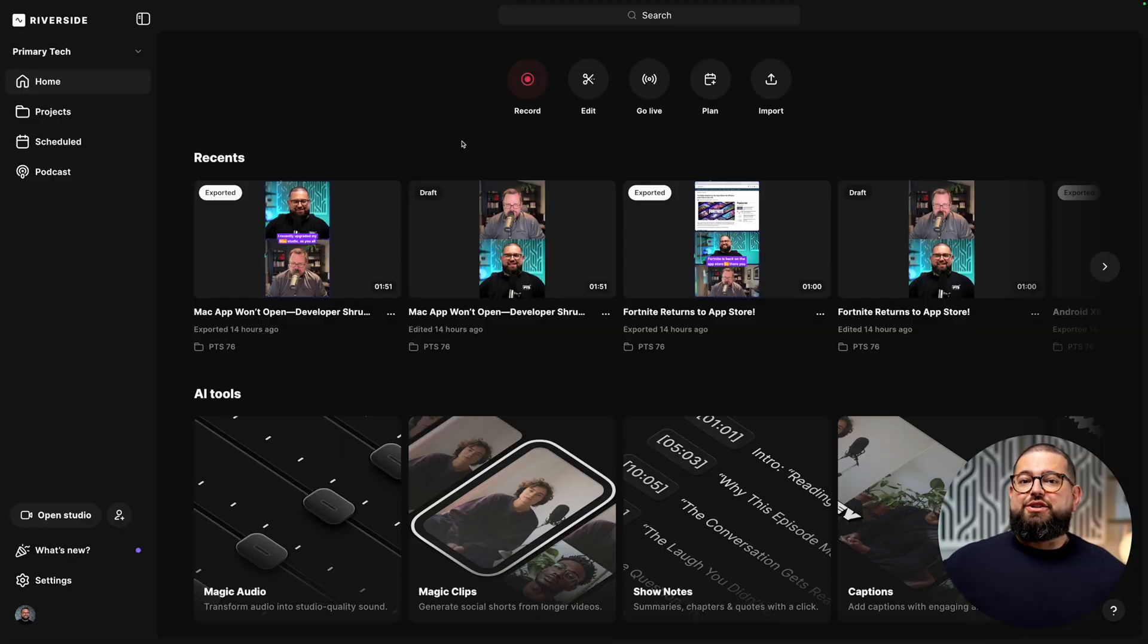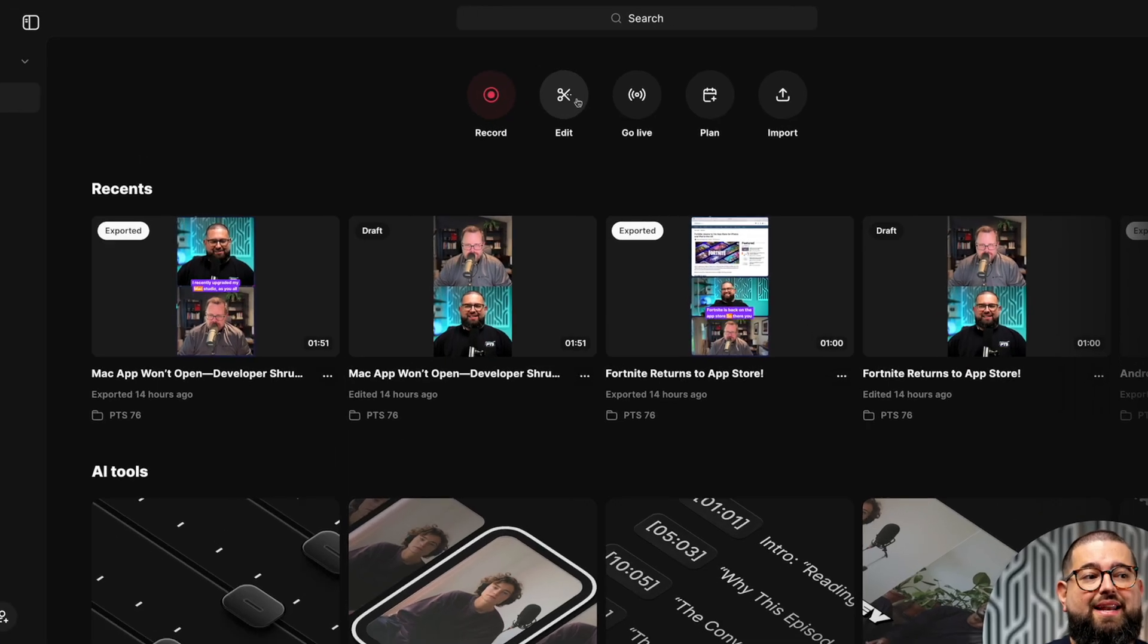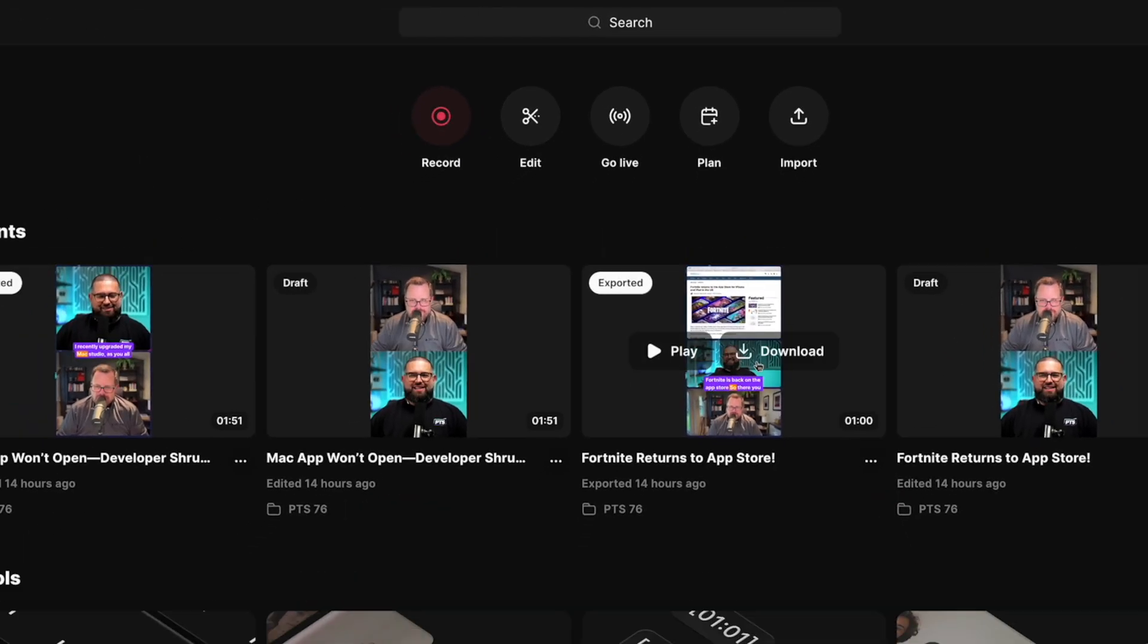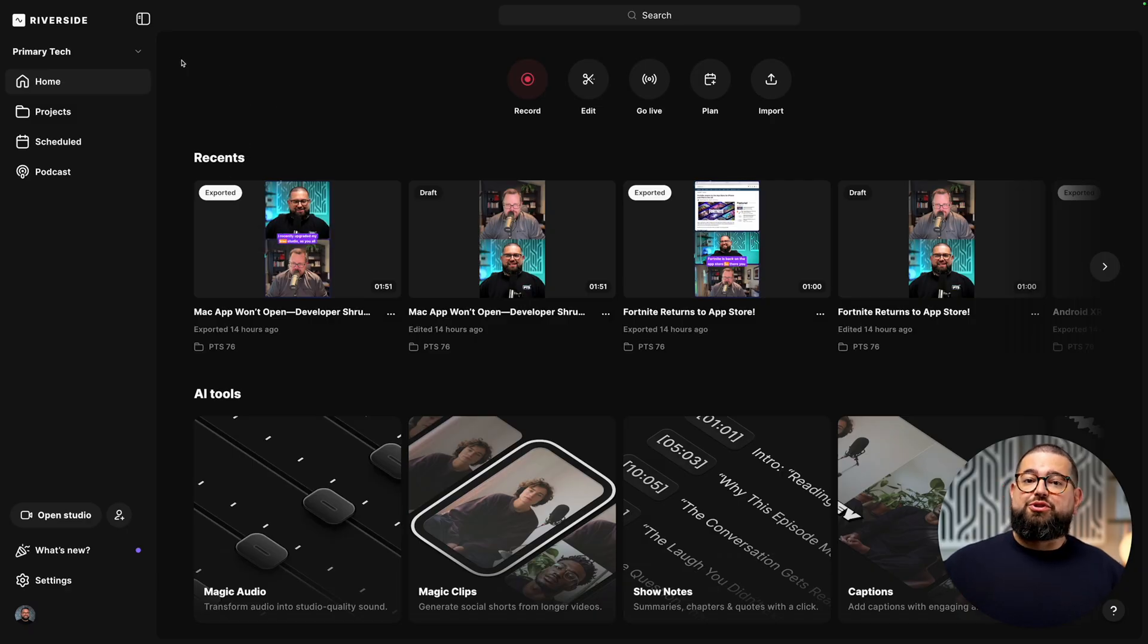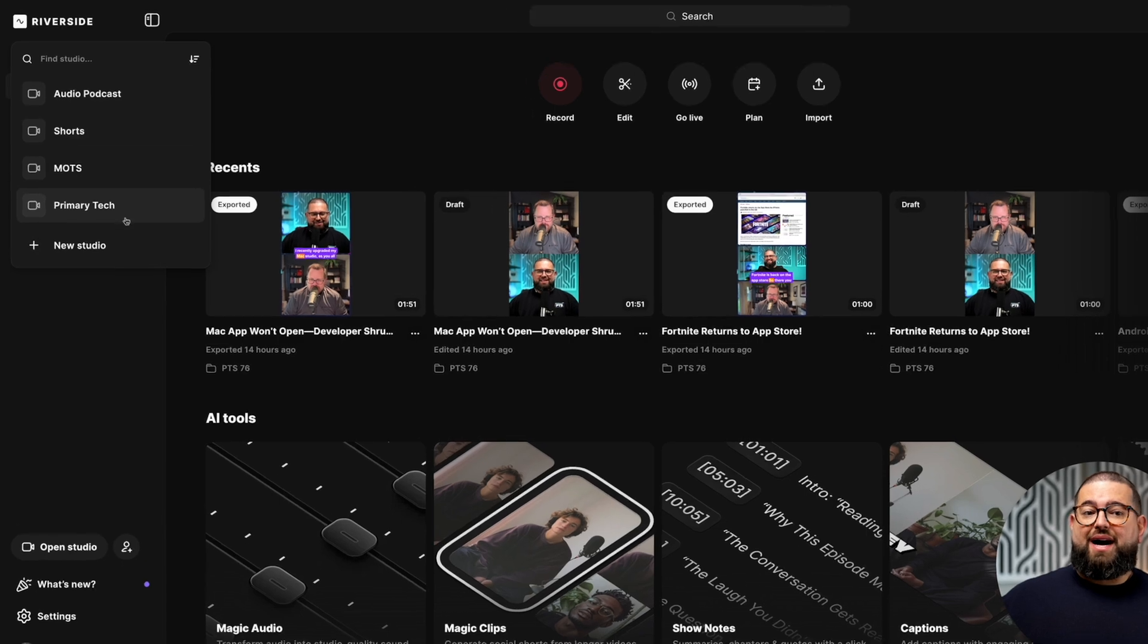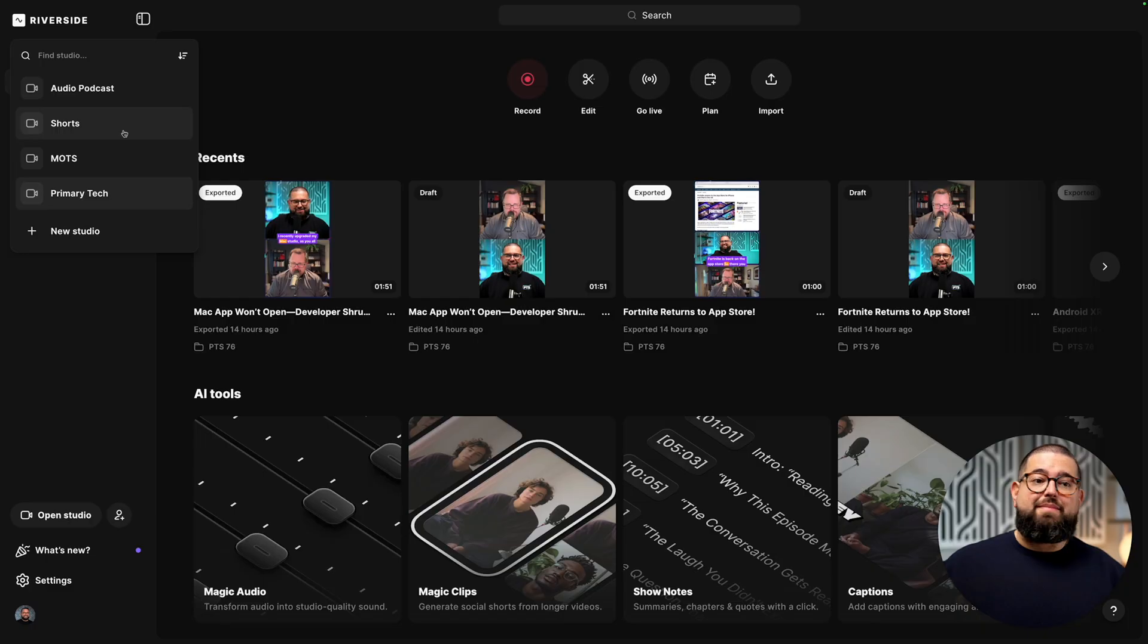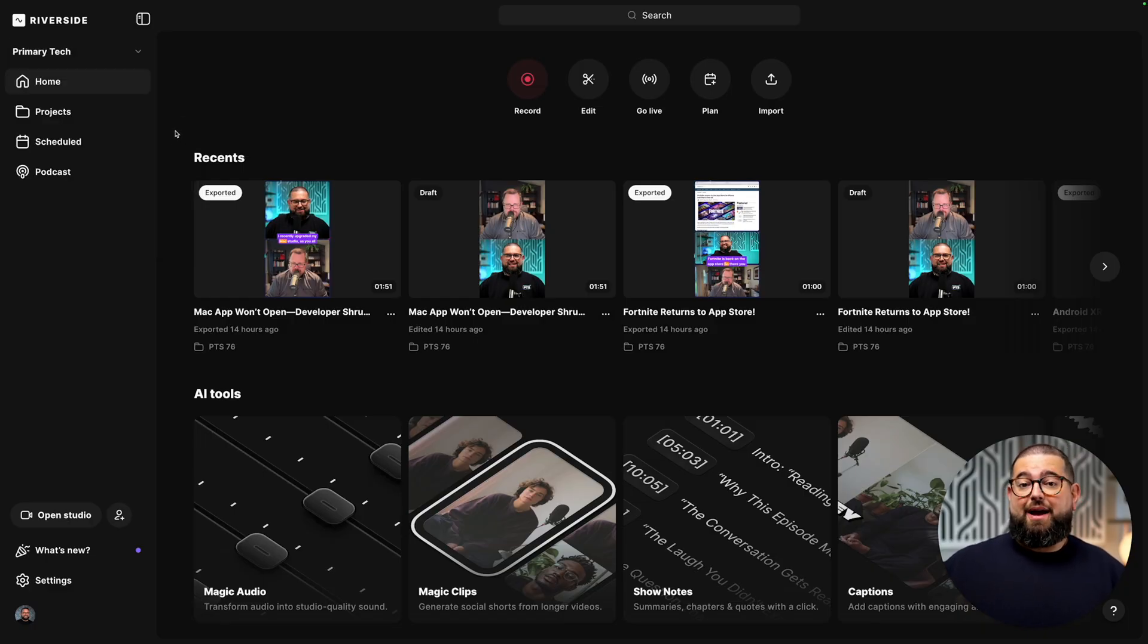When you log into your Riverside account, this is your home tab. Here you can quickly jump in to record new content, edit content and any recent clips you might've been working on will show up here in the recent section. Within your Riverside account, you can have multiple studios. A studio could be a podcast where you record all episodes. You could have another studio for interviews and maybe one for solo content. Within each studio, you can have multiple projects. Think of those like episodes of a show.